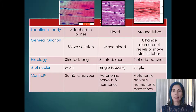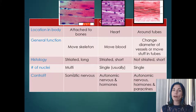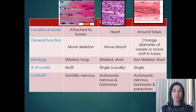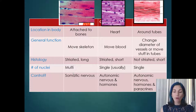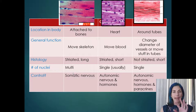Now I need to emphasize that we're going to spend most of our time looking at skeletal muscle. Let's come back to the idea of the autonomic nervous system and hormones as they relate to cardiac and smooth muscle.